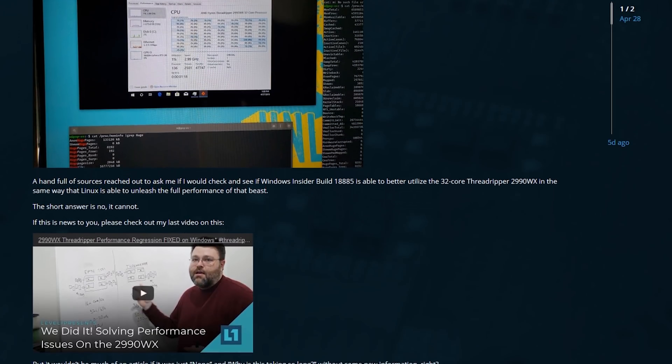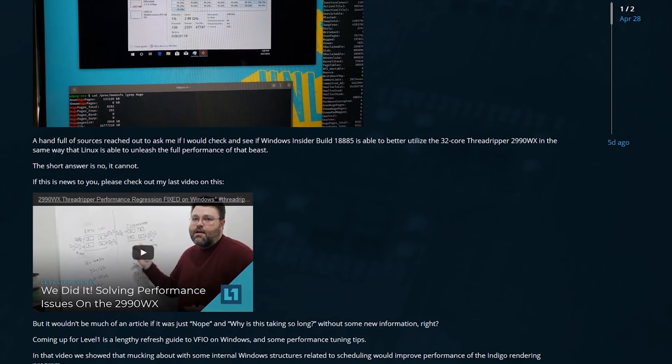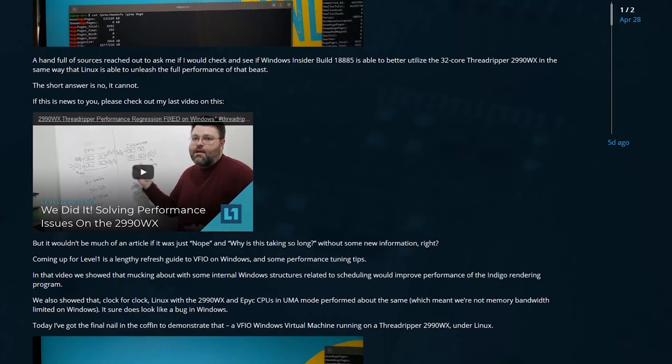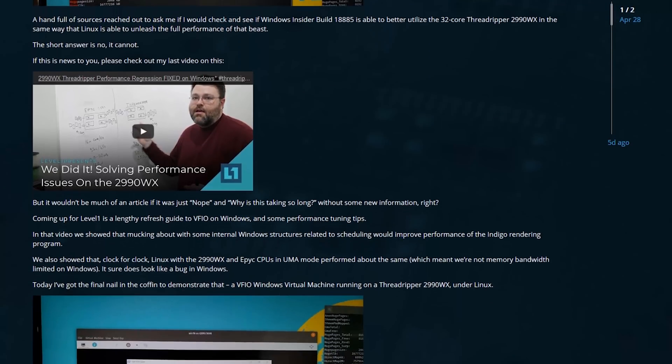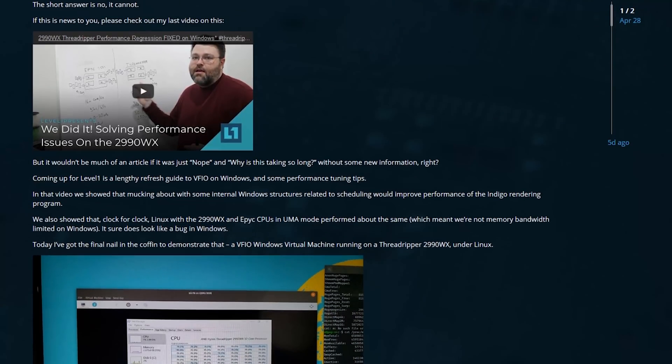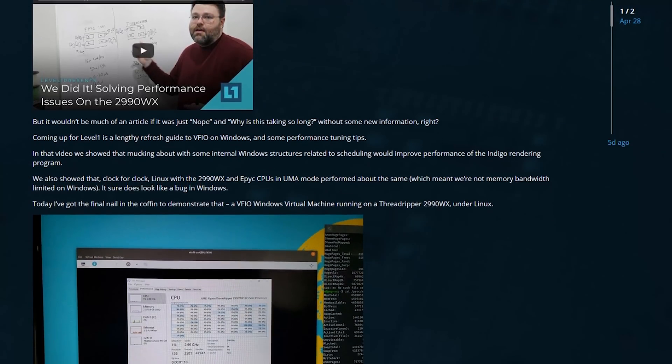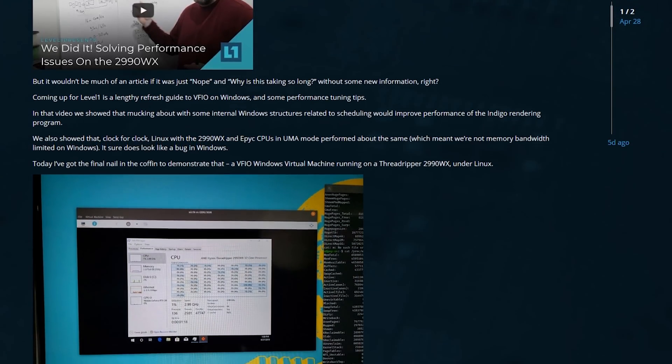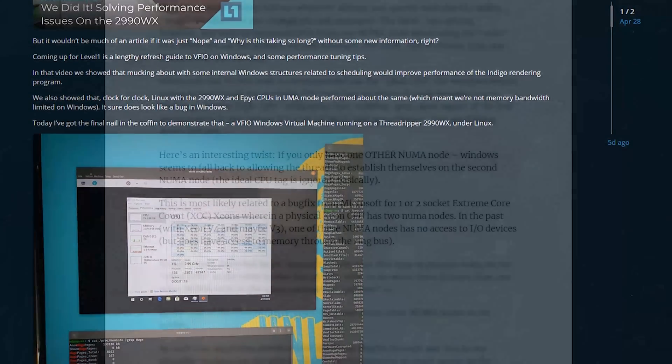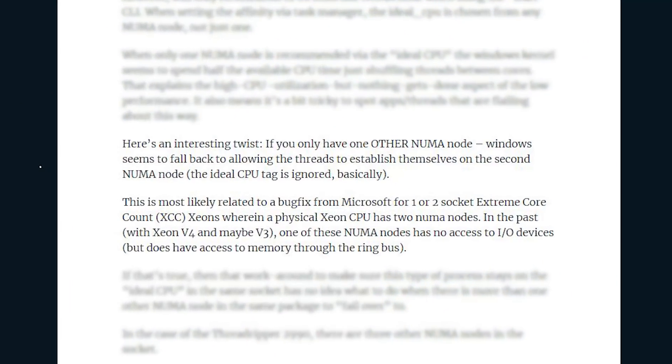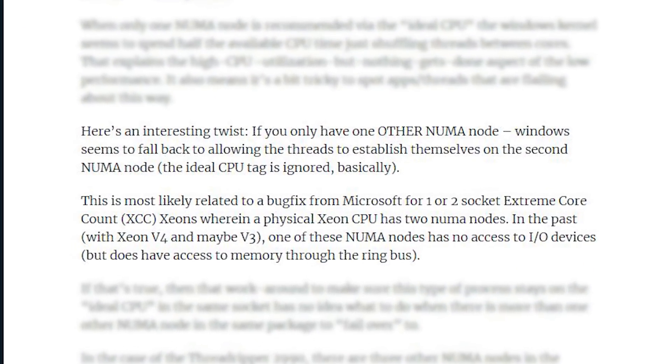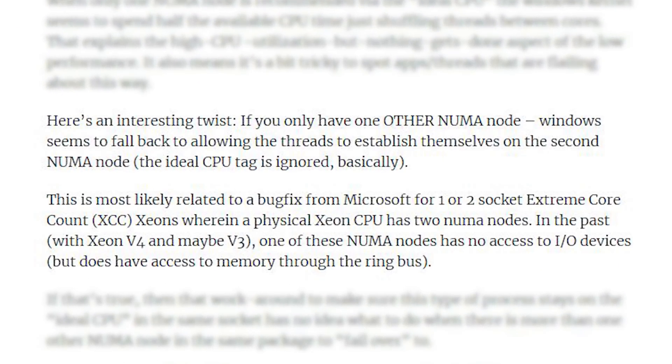In this virtual machine configuration we're basically setting it up as UMA unified memory access - we're lying to the Windows virtual machine about the hardware topology of our machine. Although you can experiment with it, you can also create a two node NUMA system where one node has access to memory and the other one doesn't, and it performs really well.